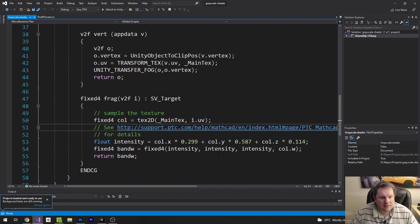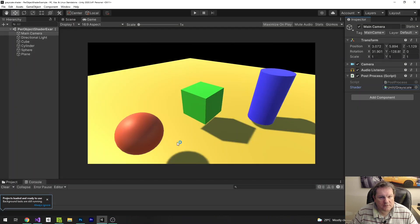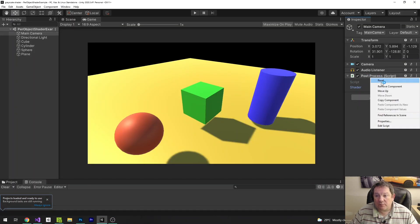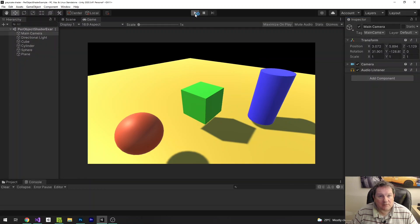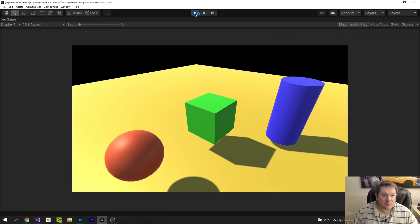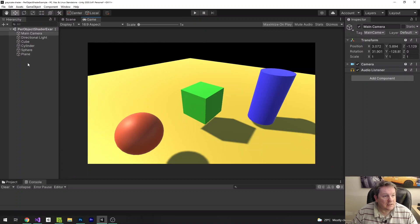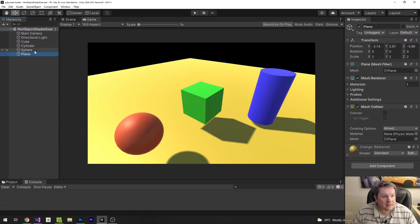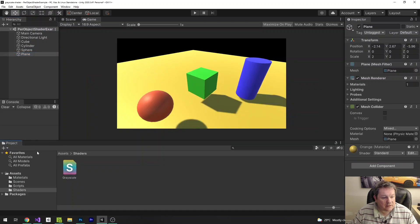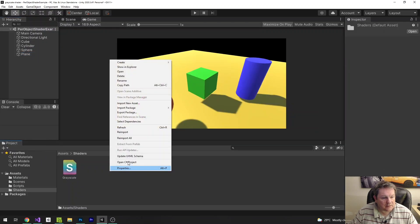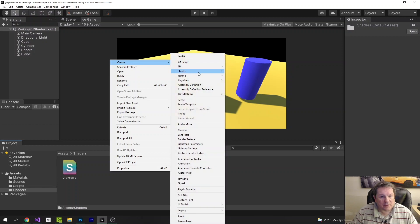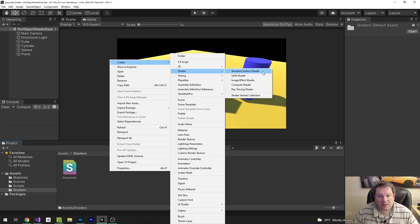So this is our shader here. I'm going to remove the post process script from the camera using Remove Component, because we're not going to use that on the camera anymore. When we run the scene it's just going to show the yellow scene. We're going to apply the shader to each one of the cube, cylinder, sphere, and plane. So we need to create another shader — Create Shader — and it's going to be a standard surface shader.